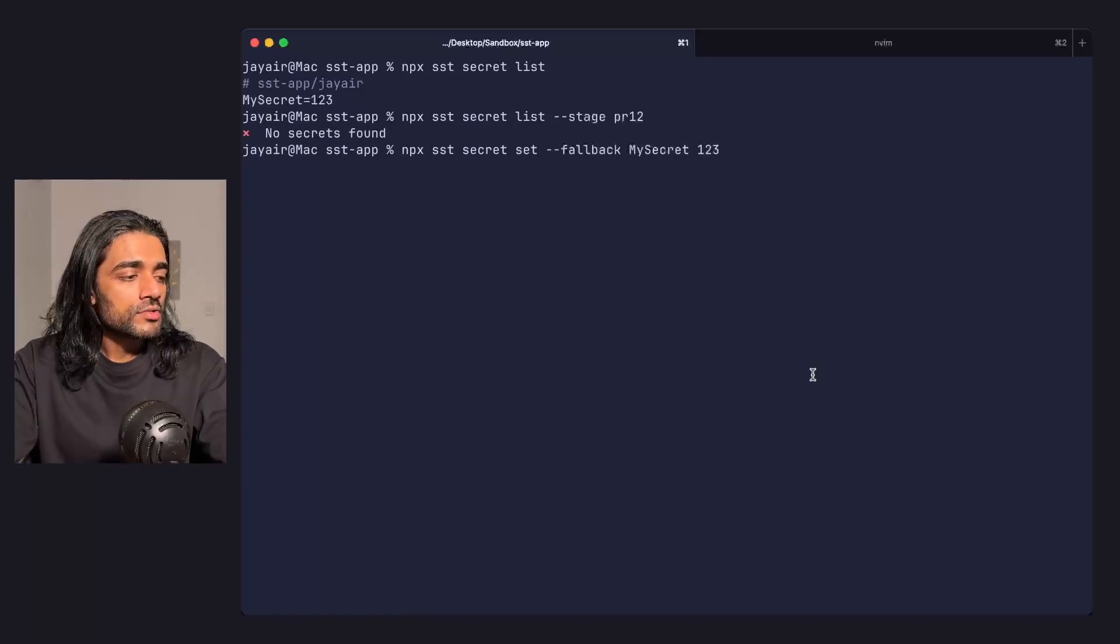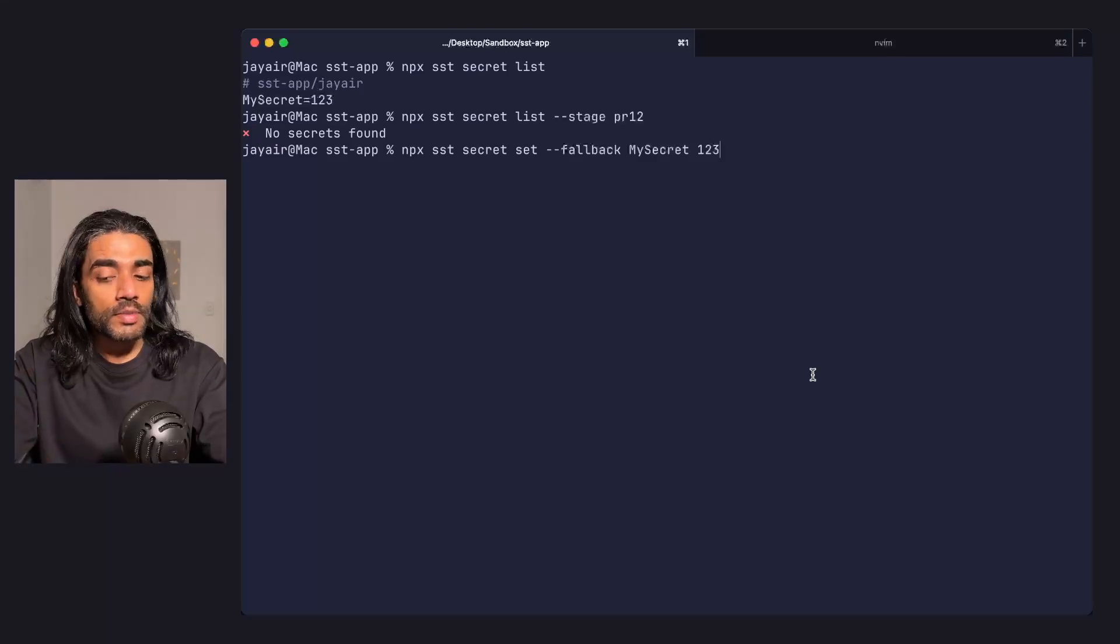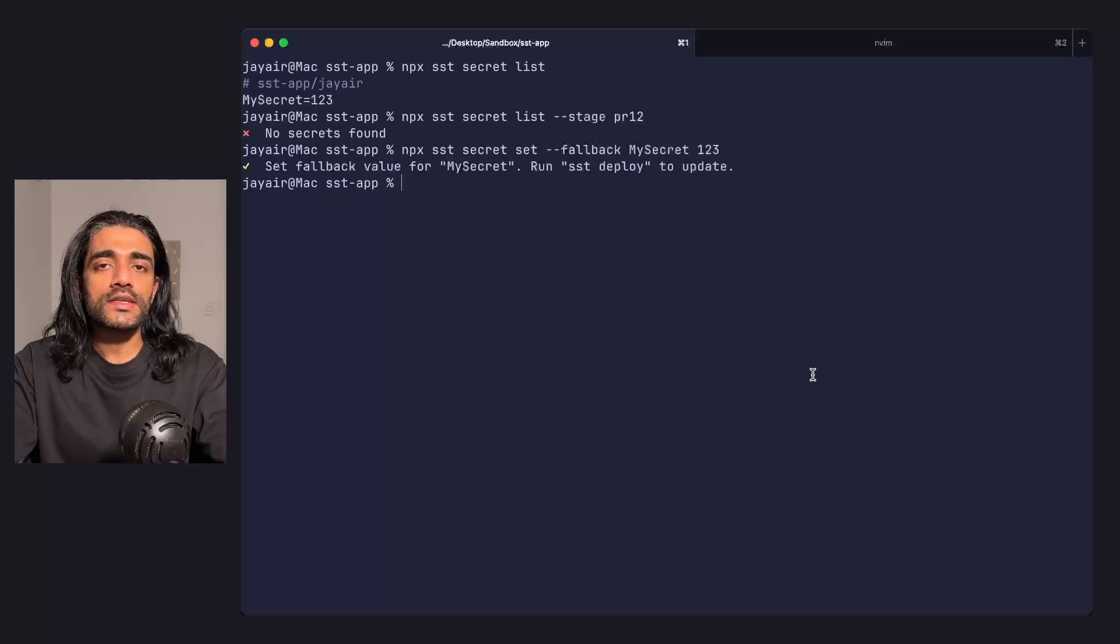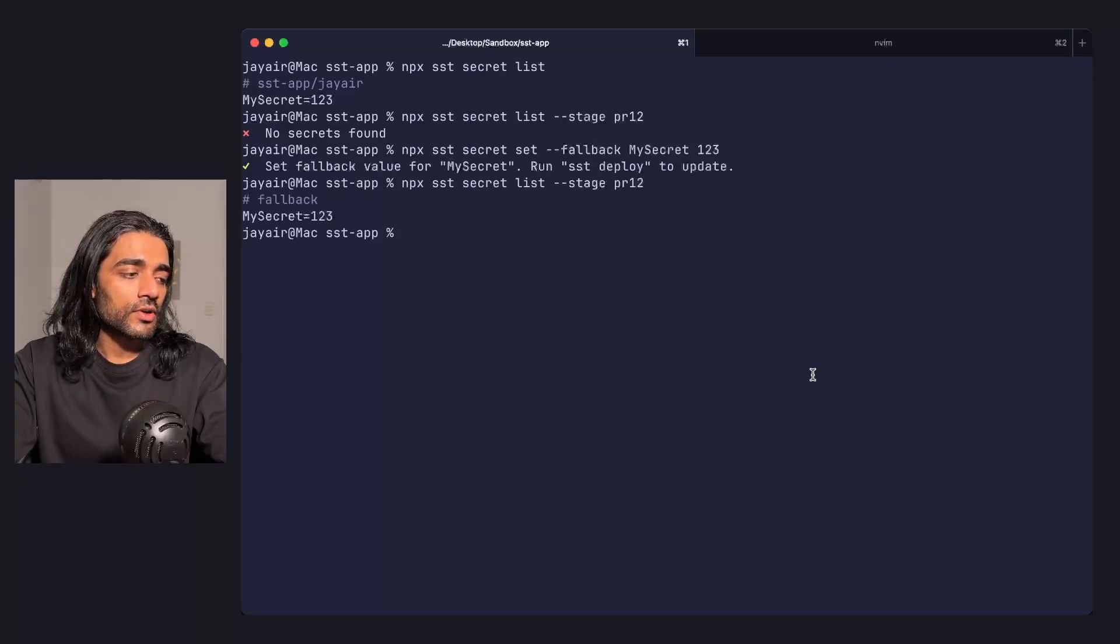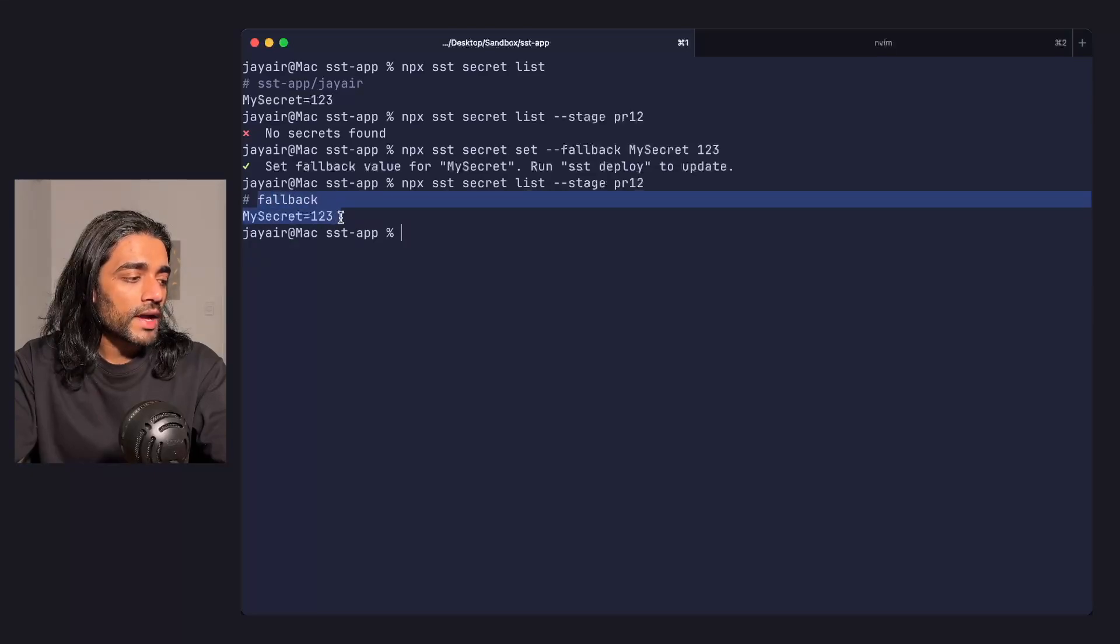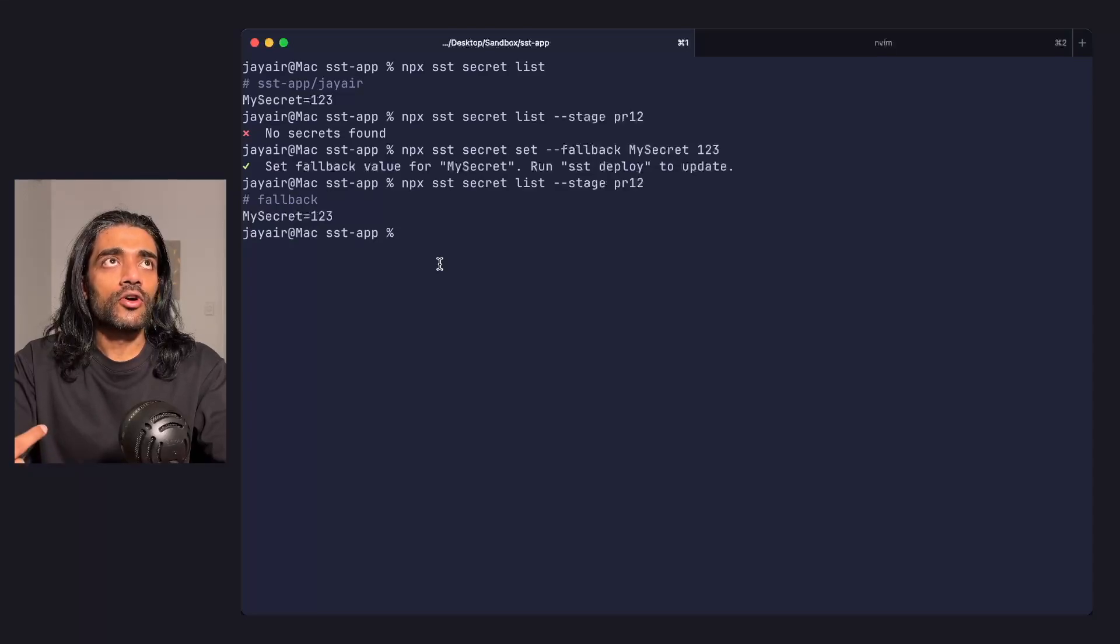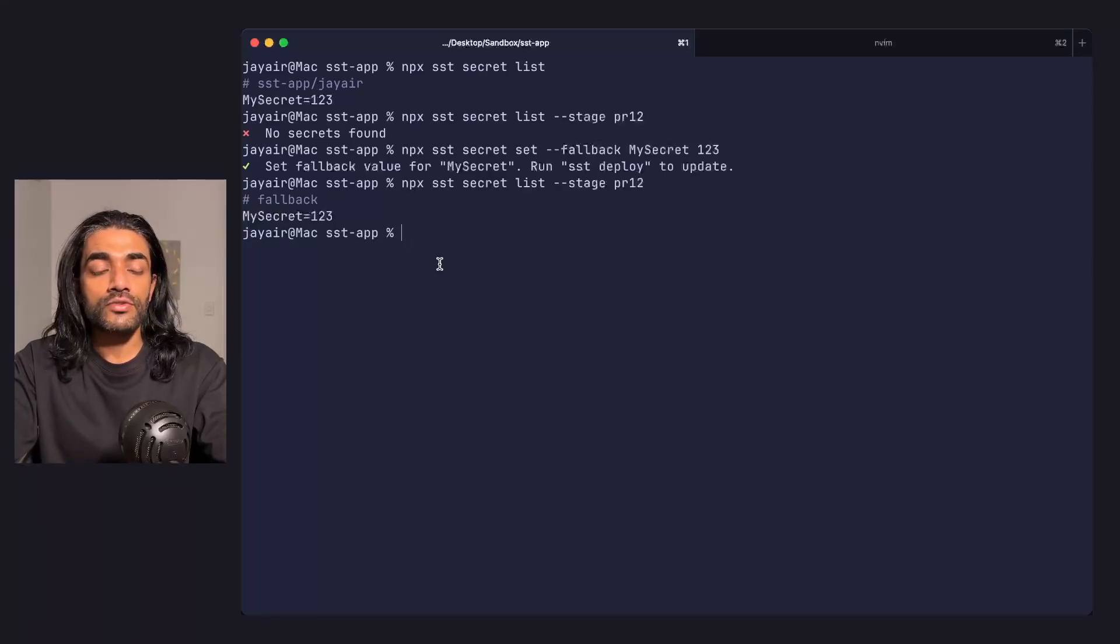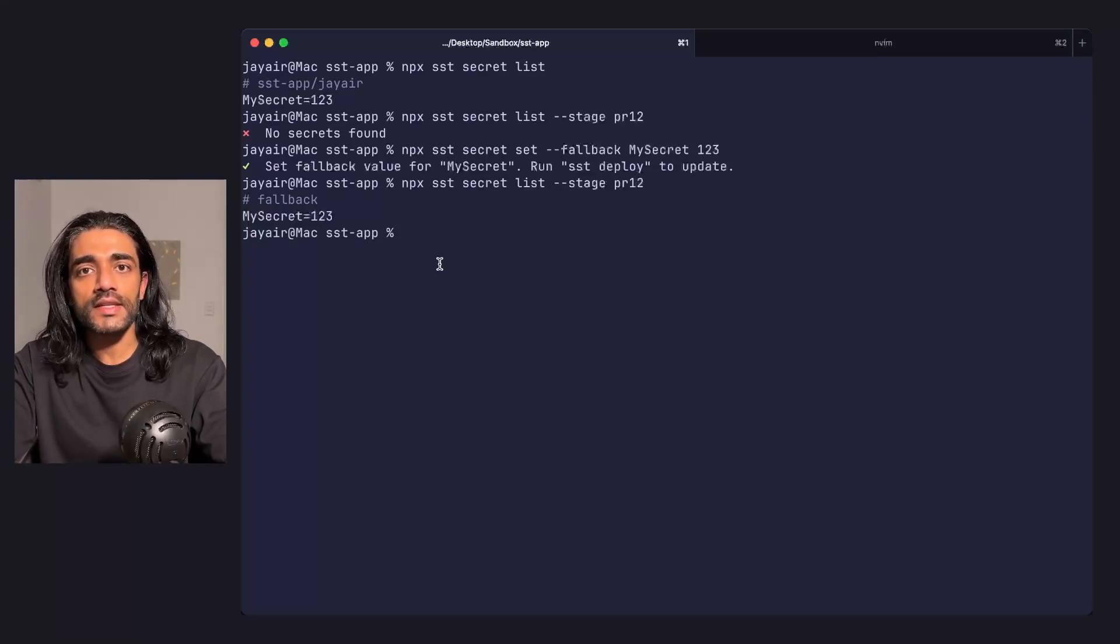You can use the --fallback option to set a fallback value for a secret. This sets it for all stages in the same AWS account. If I check the secrets for my hypothetical PR stage, you'll notice it now has a fallback value. This is especially useful for setting secrets for all developers working off the same AWS account - just set the fallback secret and they don't have to do it when a new person joins or they create a new stage.